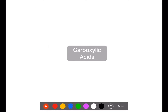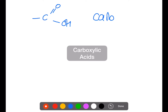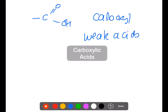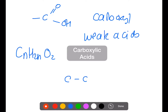The next family is the carboxylic acids. They contain the carboxyl functional group. They are weak acids. They have a general formula of CnH2nO2. Here is an example of a carboxylic acid. Because of the structure of the carboxyl group, it is always found on an end carbon.